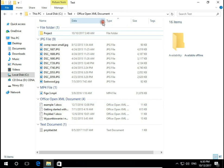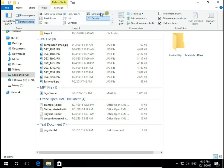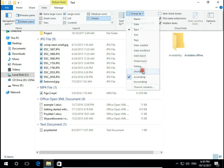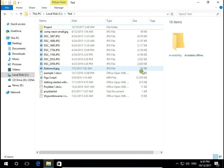Let's turn off group by. So now we have all of these files.